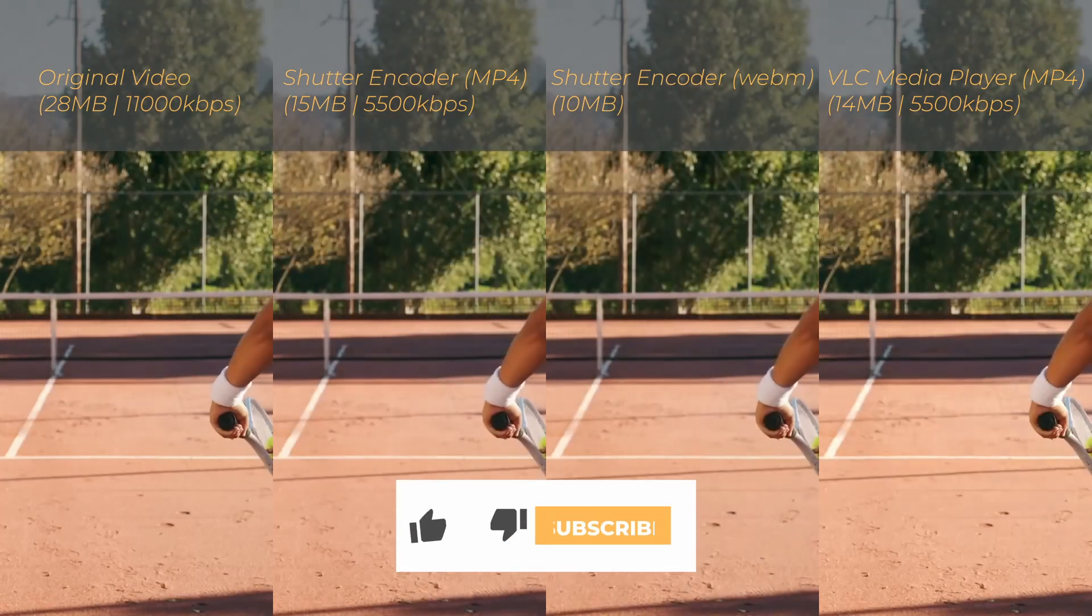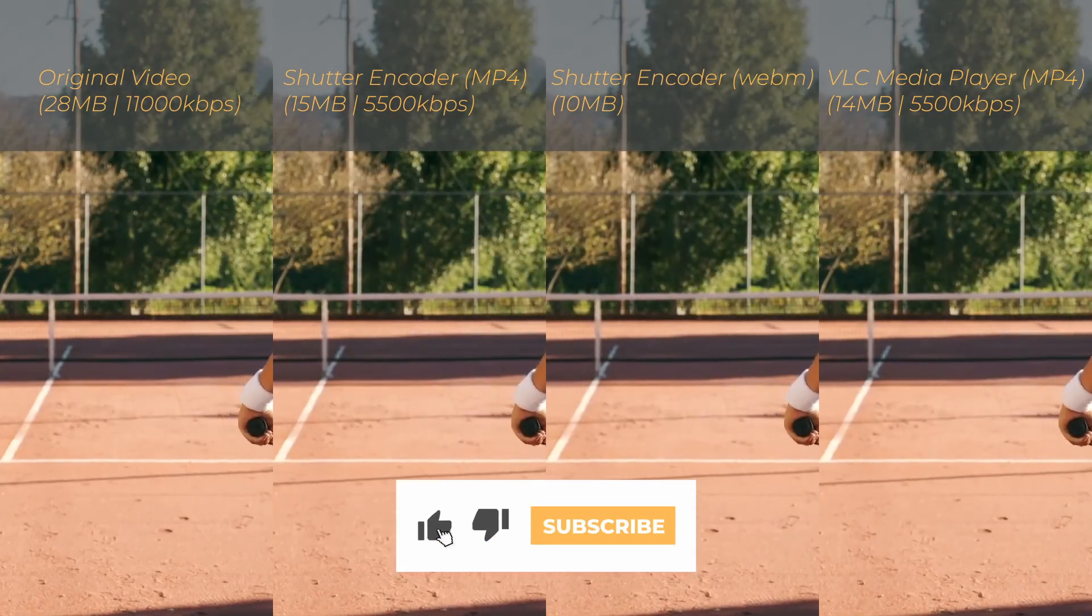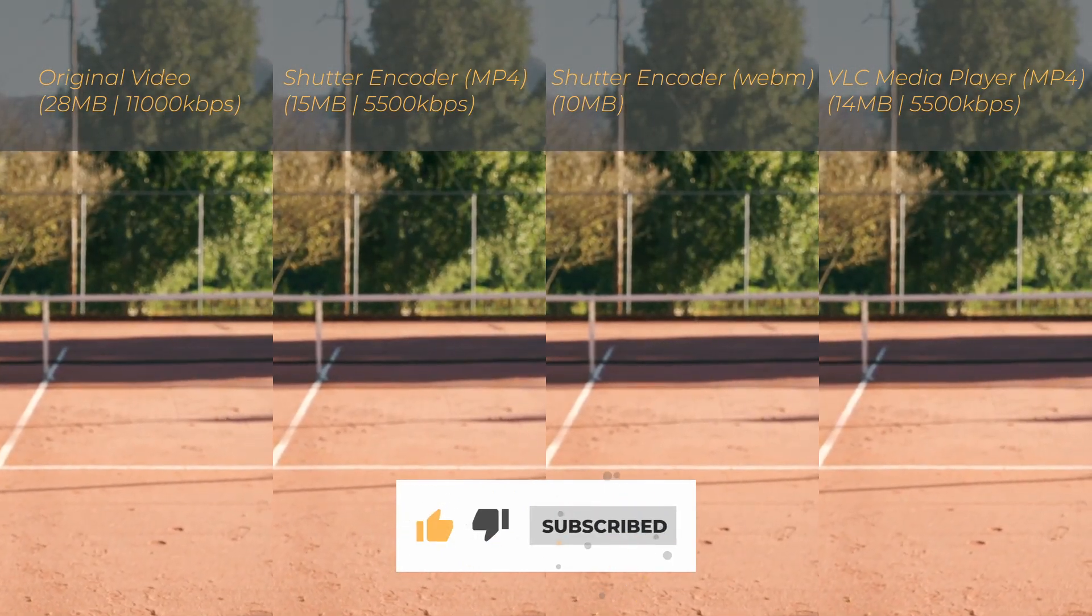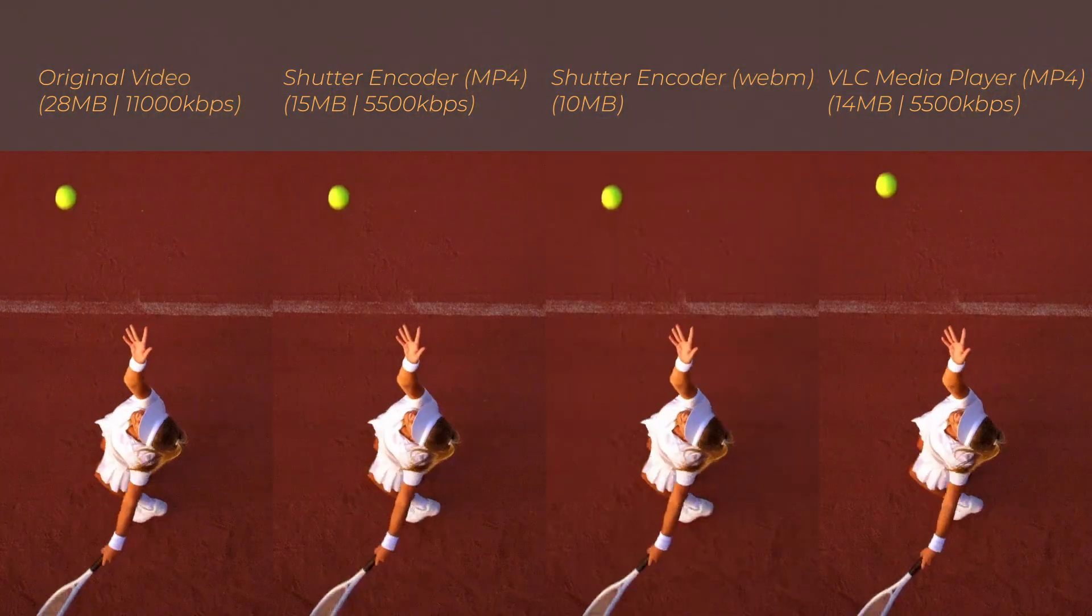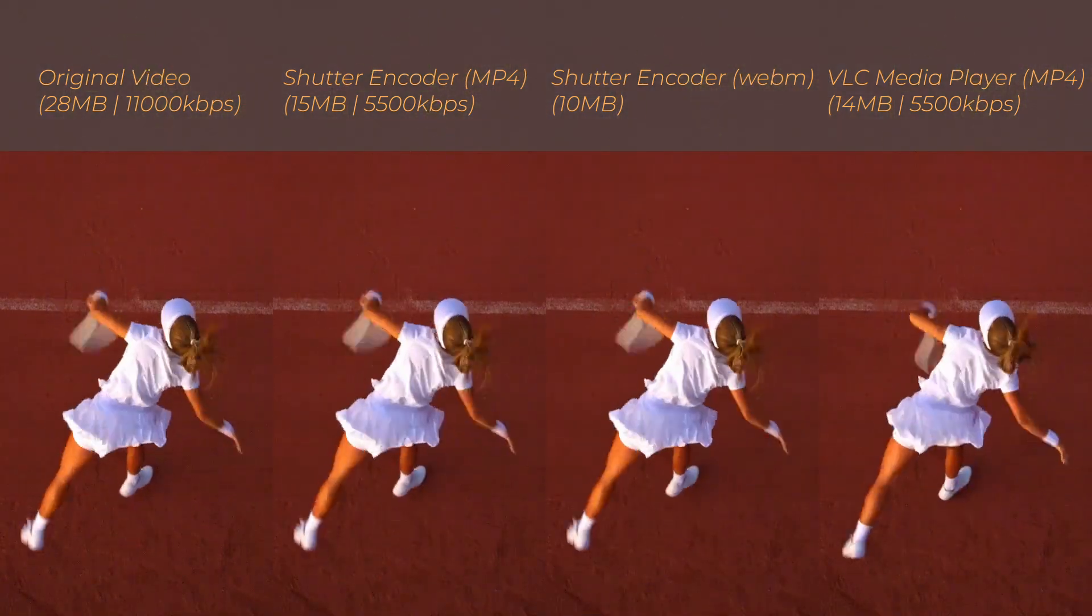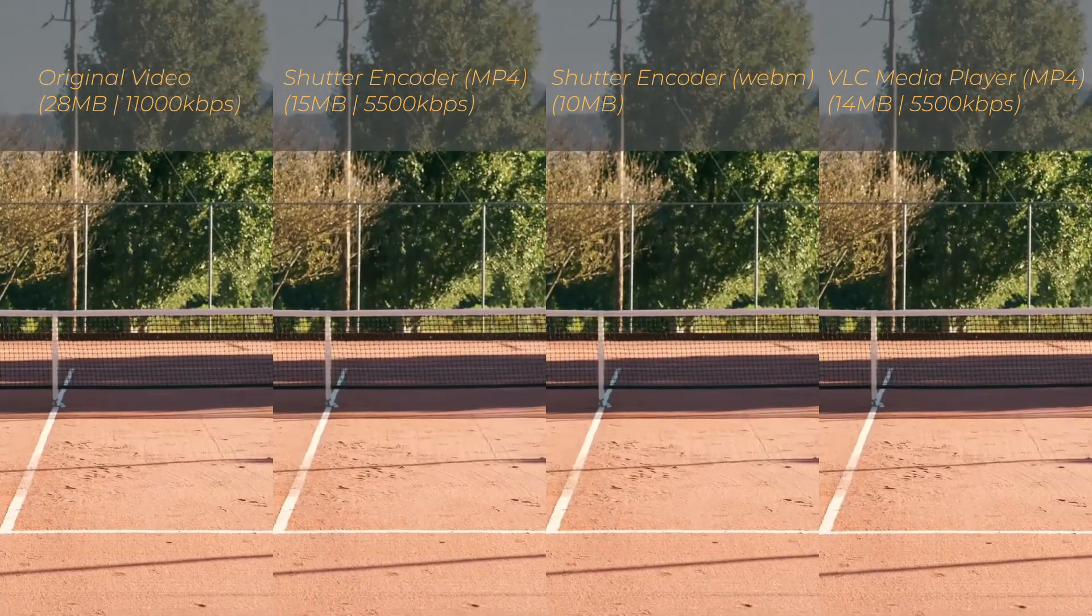If you found this video helpful, please give it a thumbs up and subscribe for more tutorials like this. Thanks for watching and I'll see you in the next video.